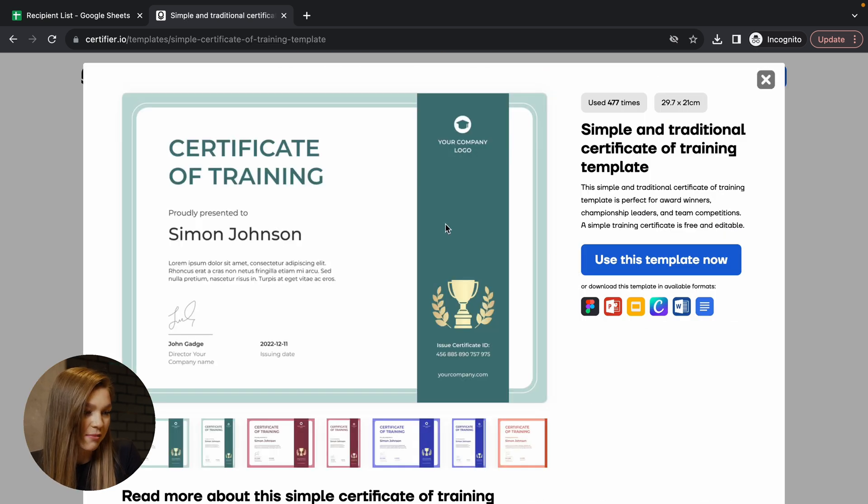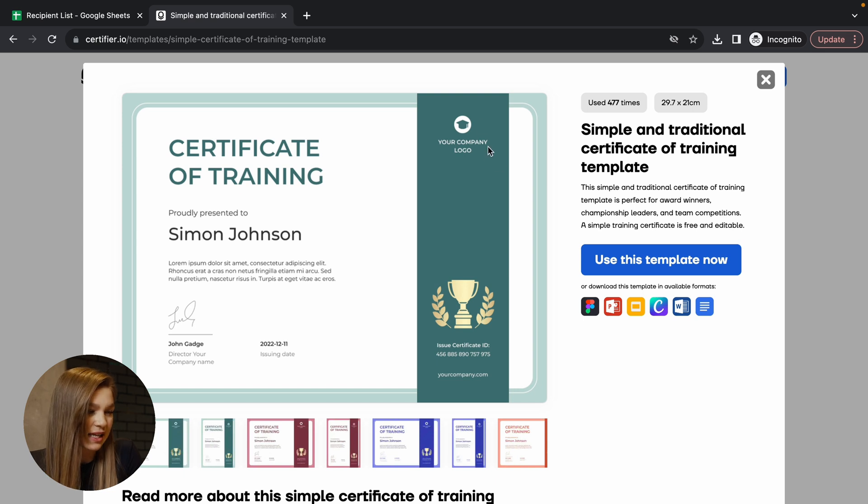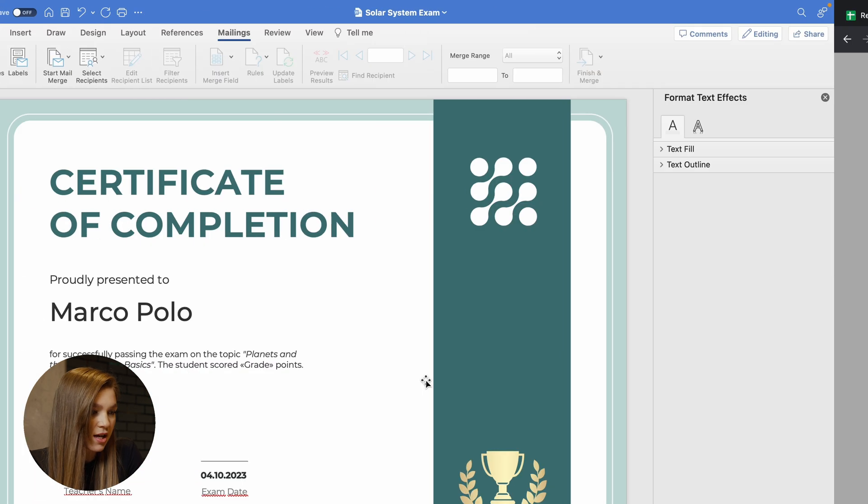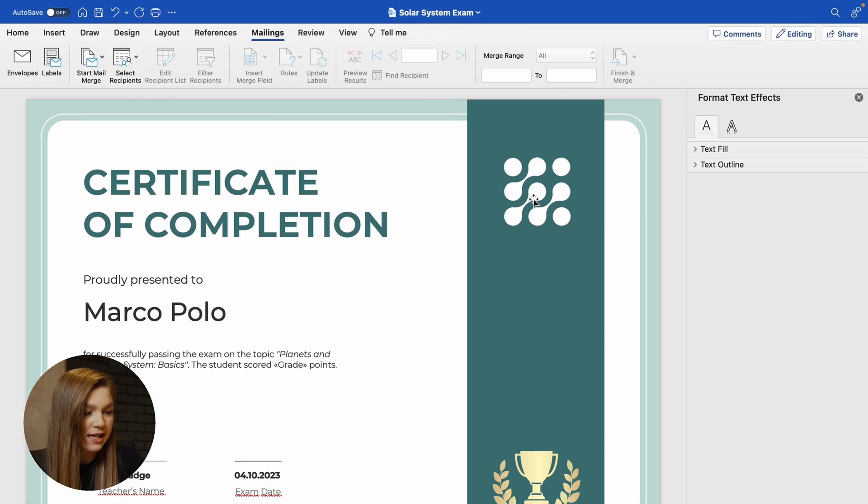Here is the certificate template that I downloaded for the purposes of this video. As you can see, it has some logo placeholder, some placeholder tags, some additional tags here. So I just took the template and fully customized it according to my needs.